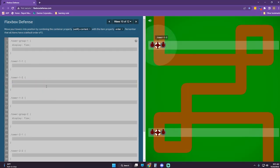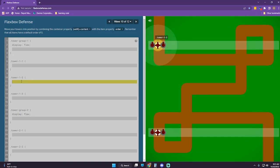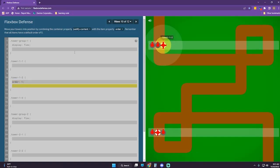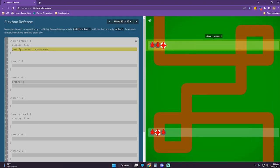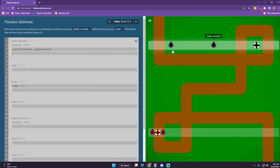I don't think we can do flex-end — I think we can only do order with that. I think we're going to want this tower order one. Justify-content space-around. That's much better.